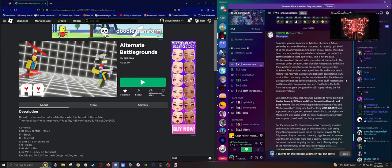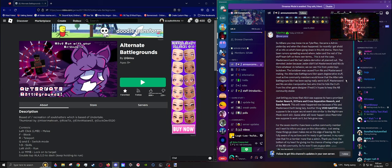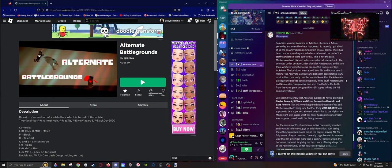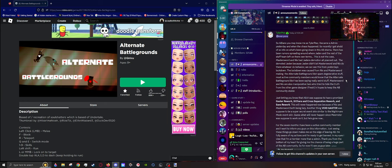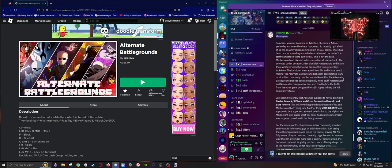The lockdown was caused from Nyx and Mastersword making the Alternate Battlegrounds bot spam degenerative stuff. Most active community members would know that the Alternate Battlegrounds bot has been saying really weird stuff lately. Mastersword and Nyx are also manipulative liars who tried to hide the truth from other game designers, like Fresh, in hopes to keep AB community stable.